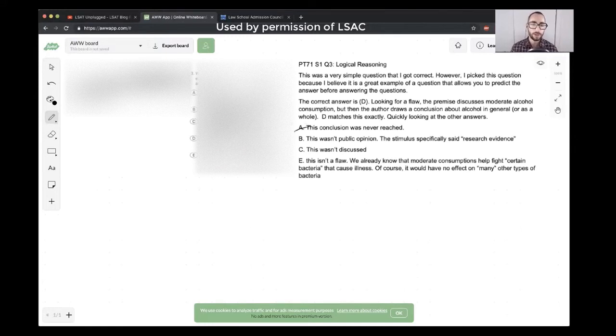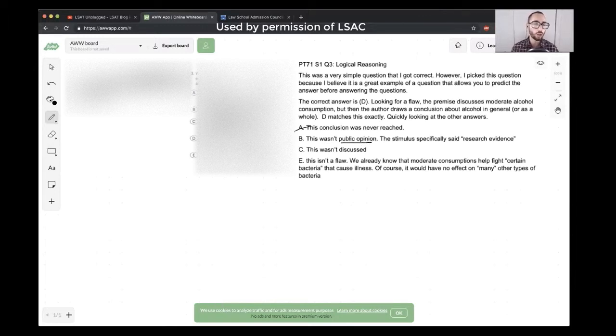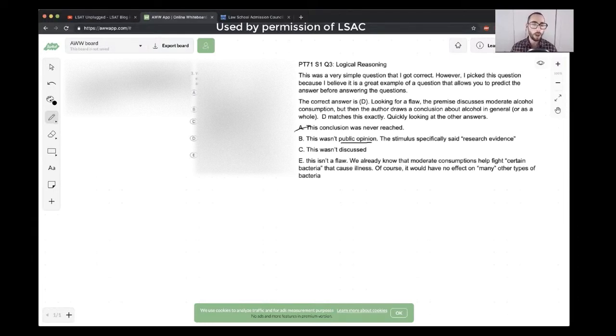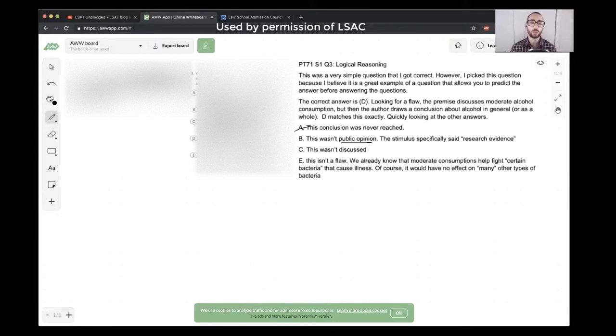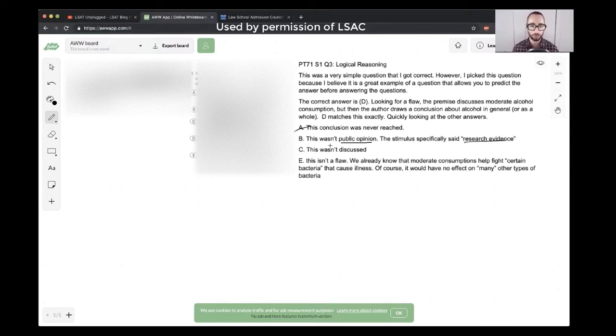B saying comparison based on popular belief or popular opinion. So popular belief here, the student's saying public opinion. And yeah, that's right. The argument in general in the stimulus is not saying anything at all about public opinion overall or popular belief in general. It's only based on science, based on research. As the student says, research evidence. That's good. So B is out.